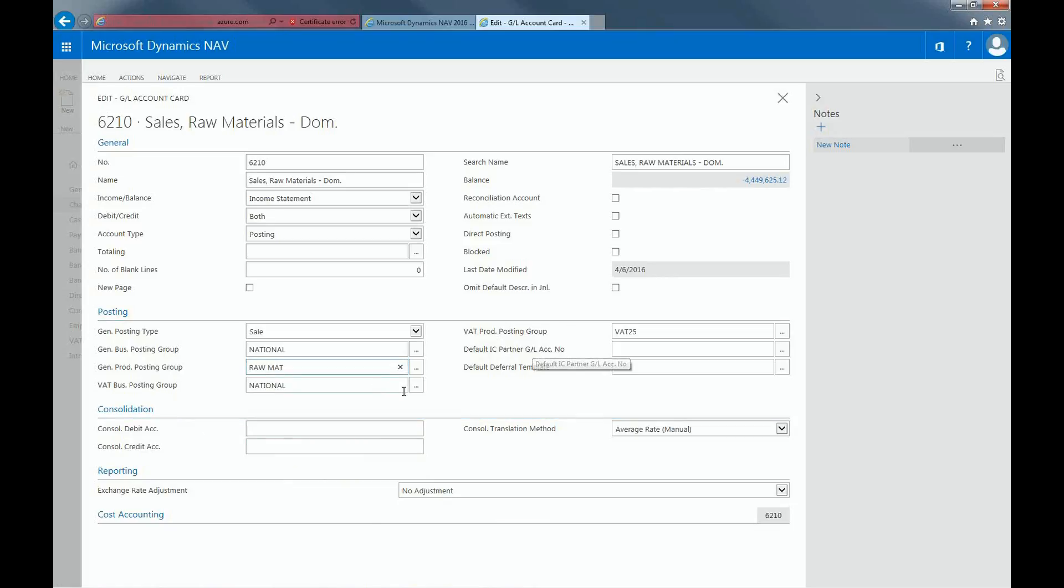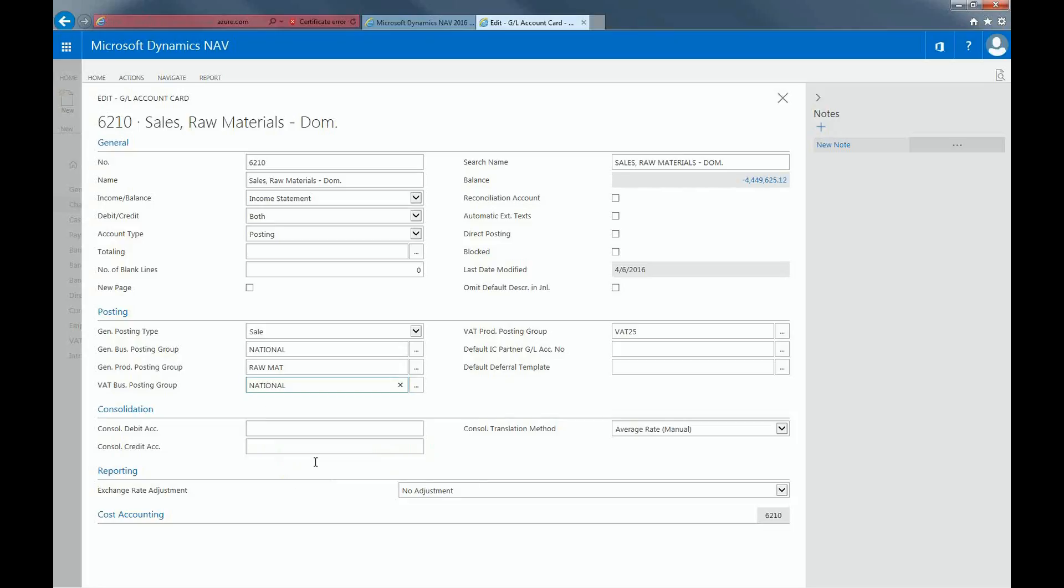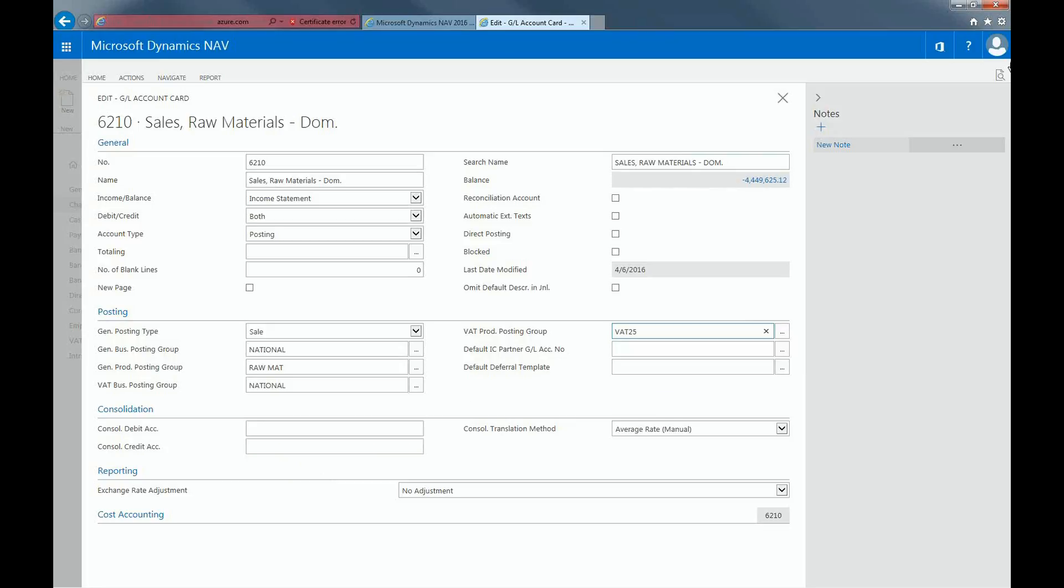The VAT Business Posting Group will automatically be inserted in a journal, sales, or purchase line when you select the GL account. The VAT Product Posting Group defines how much VAT is allocated for transactions with this account. Remember, the Posting Groups can be different based on your business requirements.